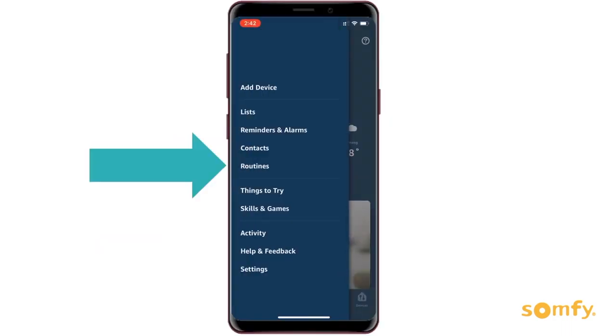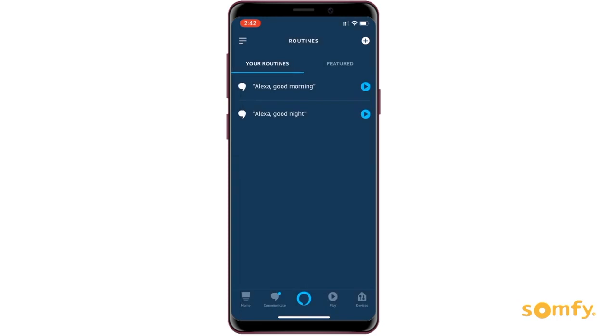In the Alexa app, go to the main menu and select Routines. Click on the plus sign in the top right corner.